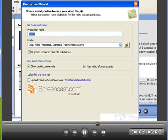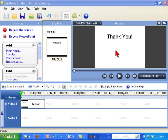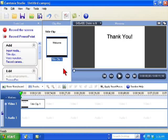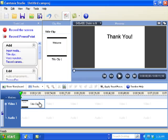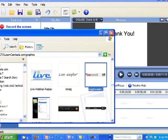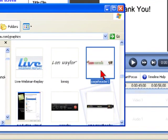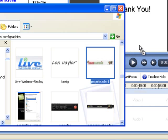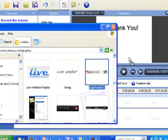So in this particular case I am in Camtasia 6 and I just have a title clip on the timeline here and what I'd like to do is essentially take this little logo image and put it on top of this particular title clip and of course that means using a custom callout.